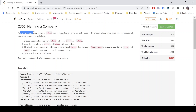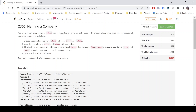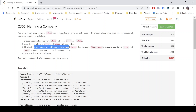The problem statement says that you are given an array of strings 'ideas' that represent a list of names to be used in the process of naming a company. The process is: choose two distinct names, idea A and idea B, swap the first letters of both, and if both new names are not found in the original ideas array, then idea A concatenated with idea B is a valid company name.